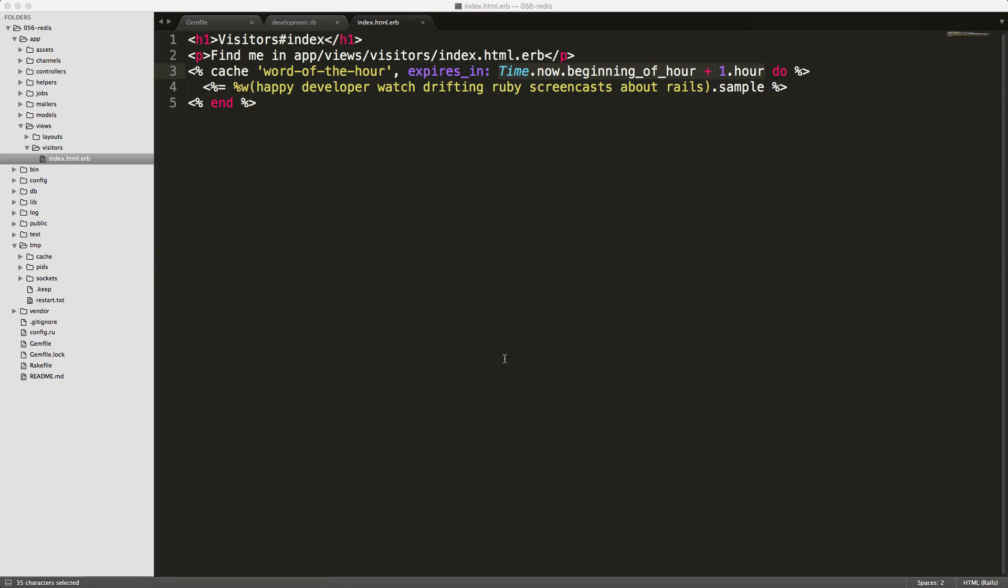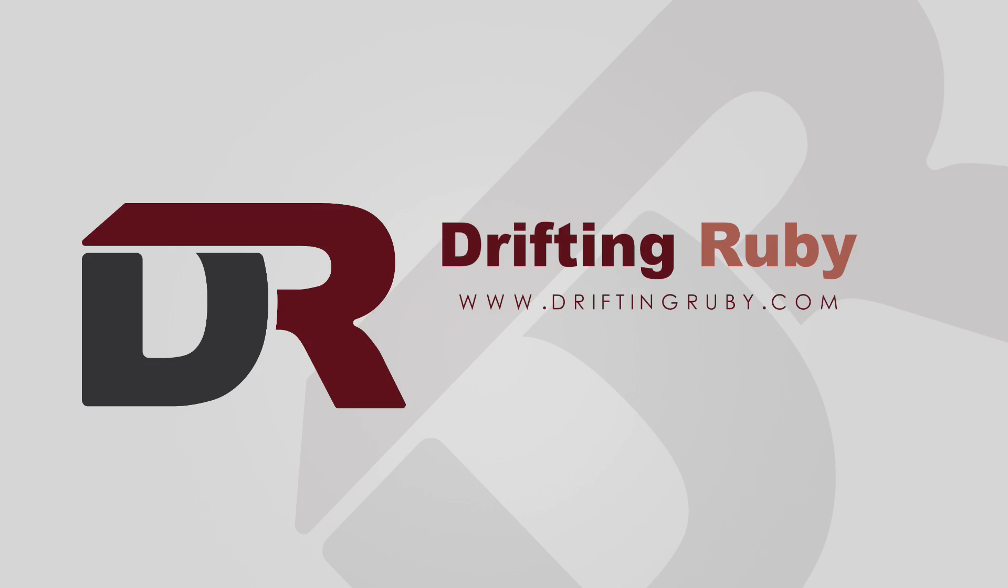Well that's all for this episode, thank you for watching. For more videos, check out DriftAndRuby.com.